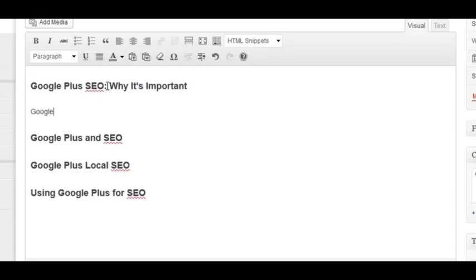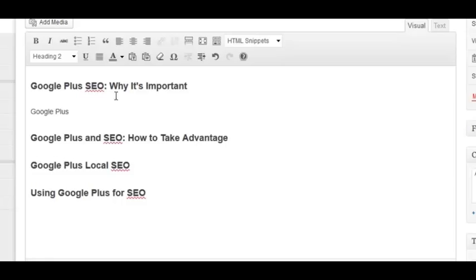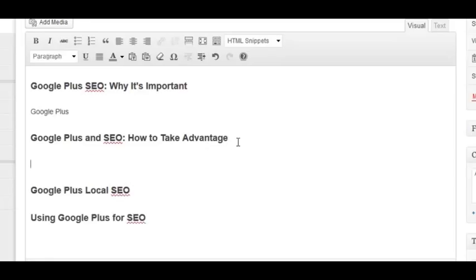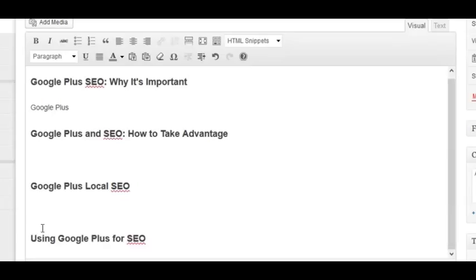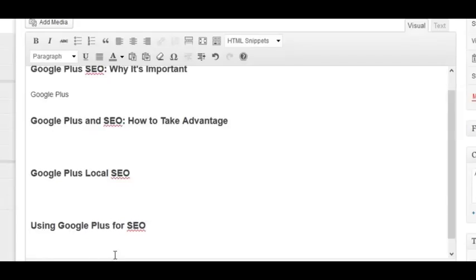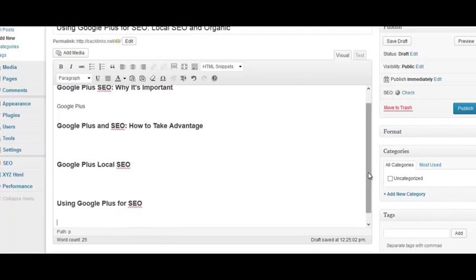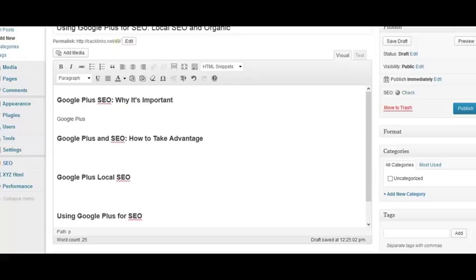So you'd do something like 'Google Plus SEO: Why It's Important,' then write content about why it's important. Then 'Google Plus and SEO: How to Take Advantage.' This strategy also gives you a practical benefit because it helps you plan your content — you already have the subheaders, so it's just a matter of filling in the content. As you write naturally, you'll include keywords like 'using Google Plus for SEO,' and in that section you'd want to mention it once — you don't want to over-optimize, but include it to drive the point home.